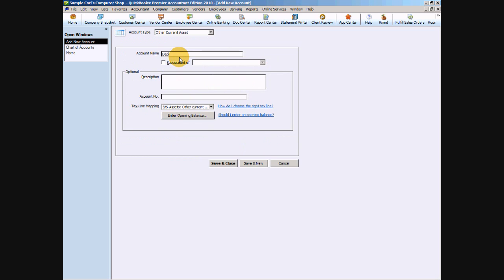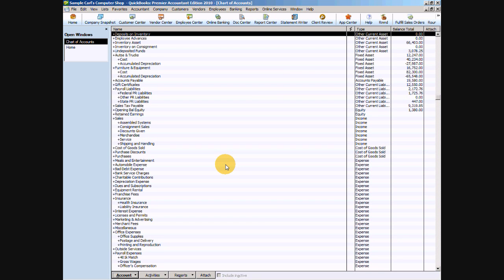We're going to call this deposits on inventory. You can also call it something like prepaid inventory, prepaid expenses. Some people just call it deposits. And we're going to say save and close.